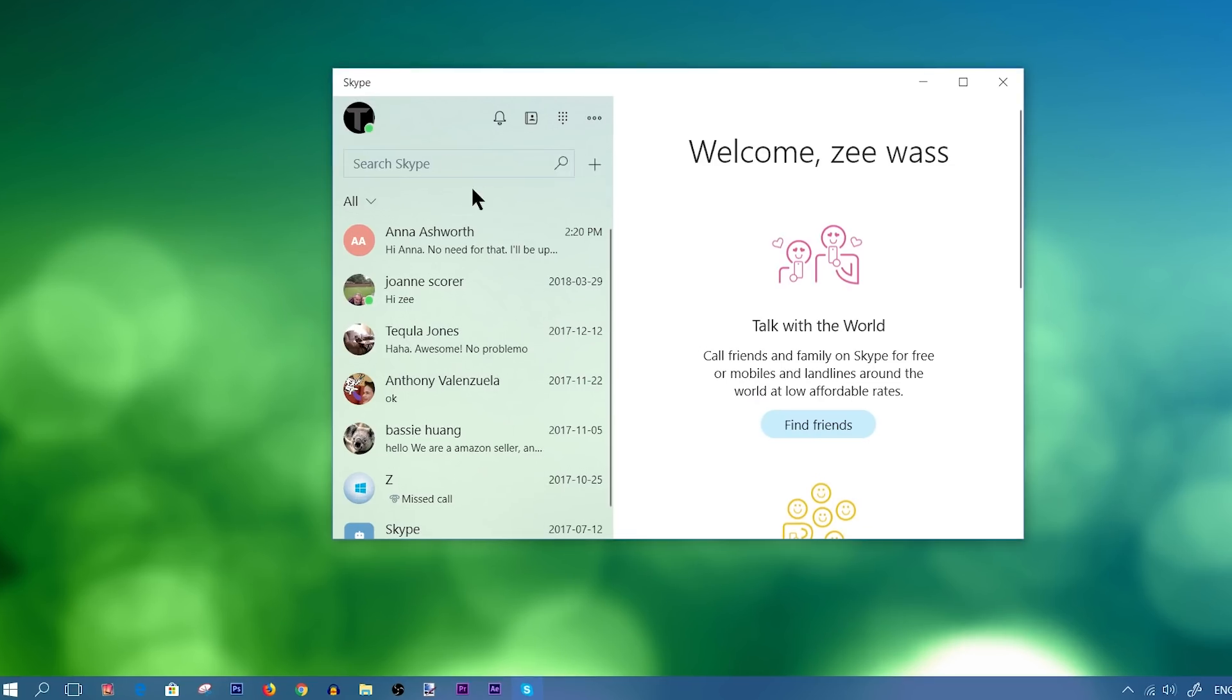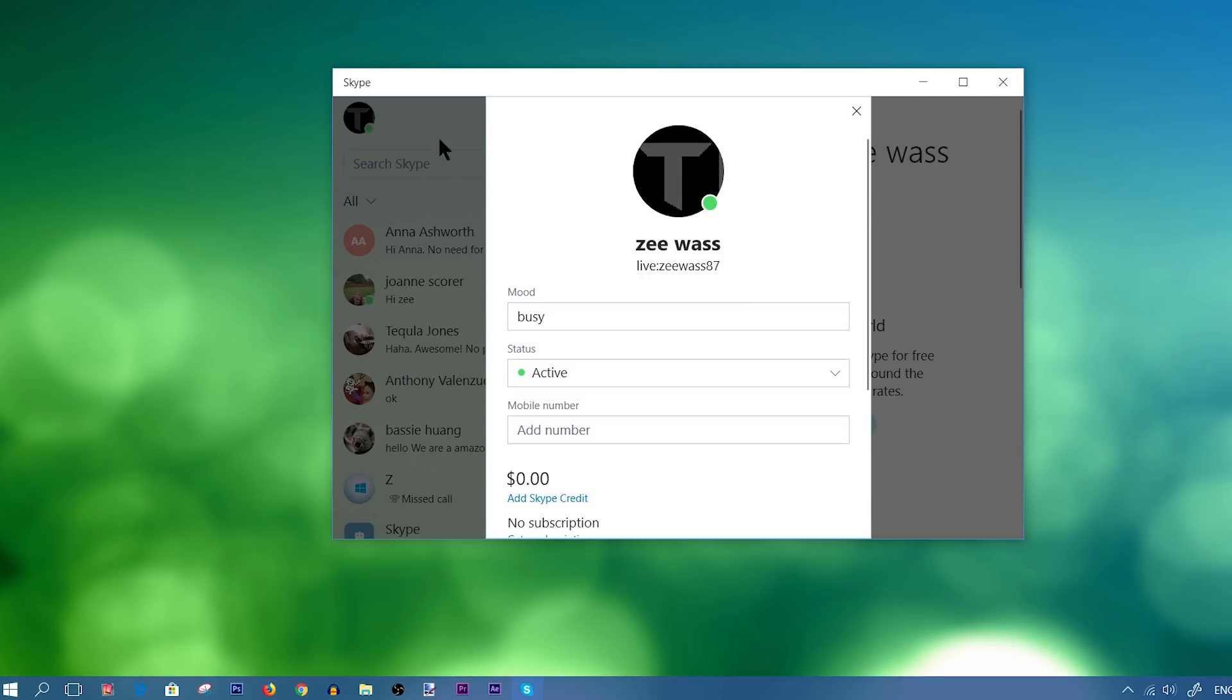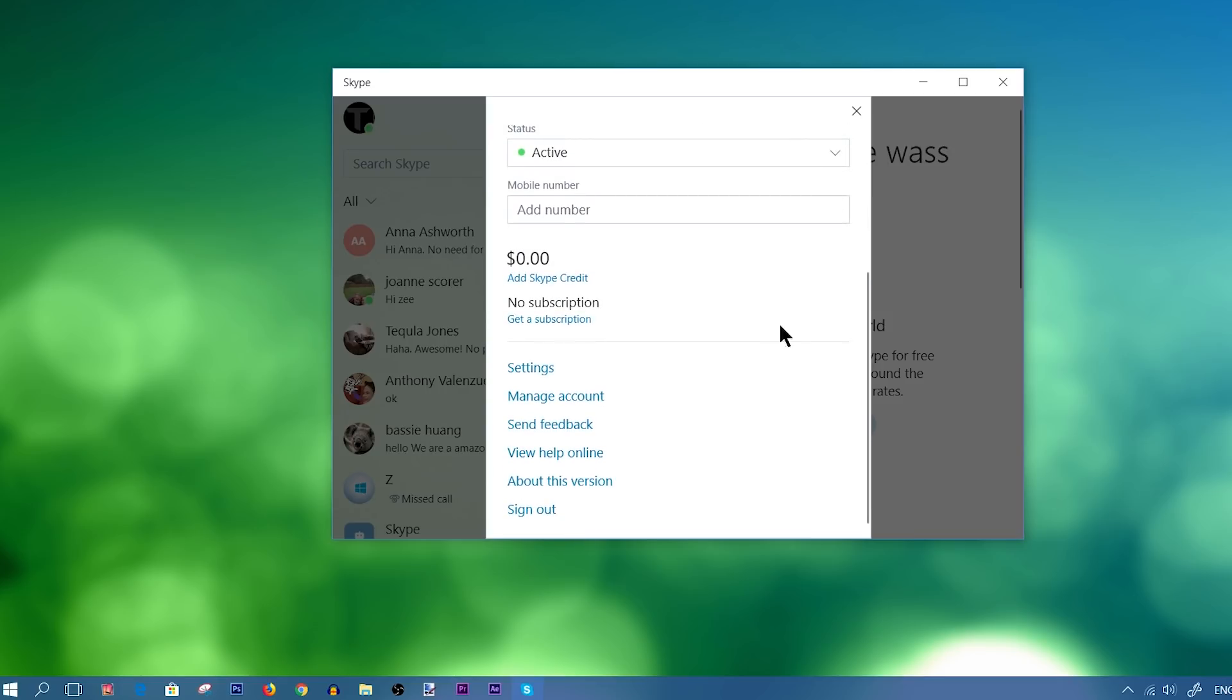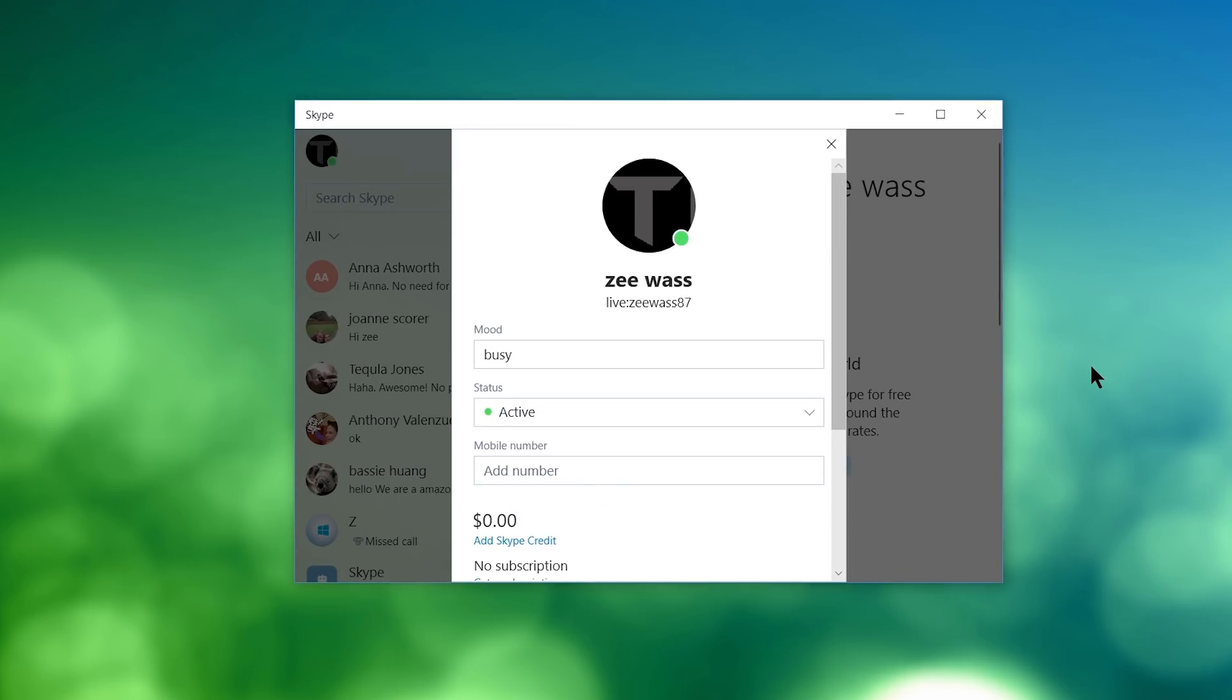So first things first, this right here is the user profile icon. If you click on it, you'll be able to access most of your settings from this panel. So let me walk you through some of the main settings.